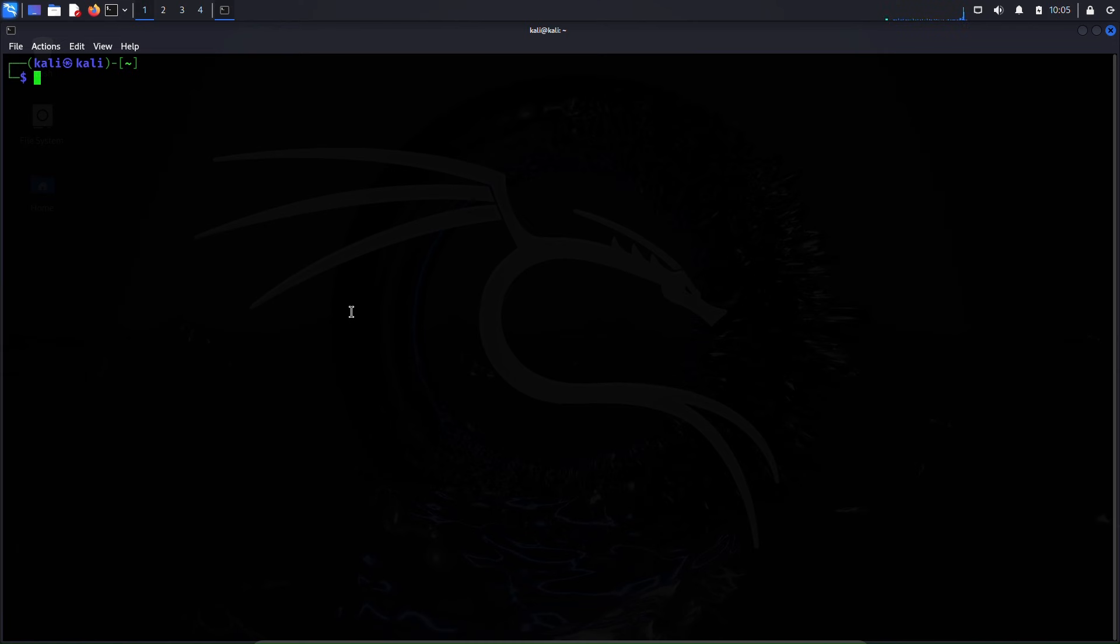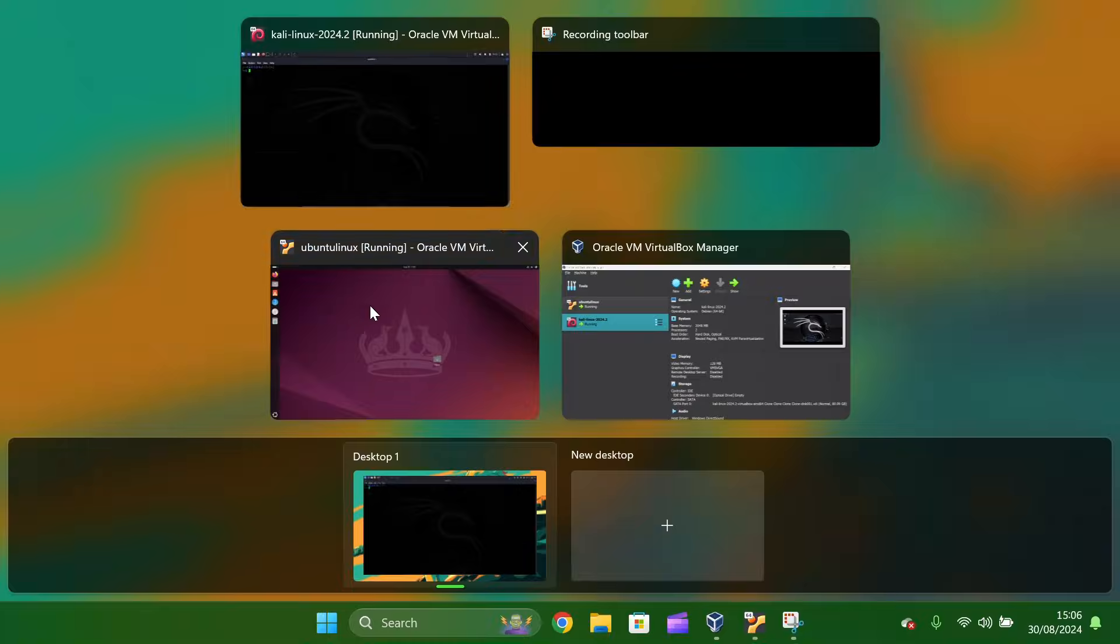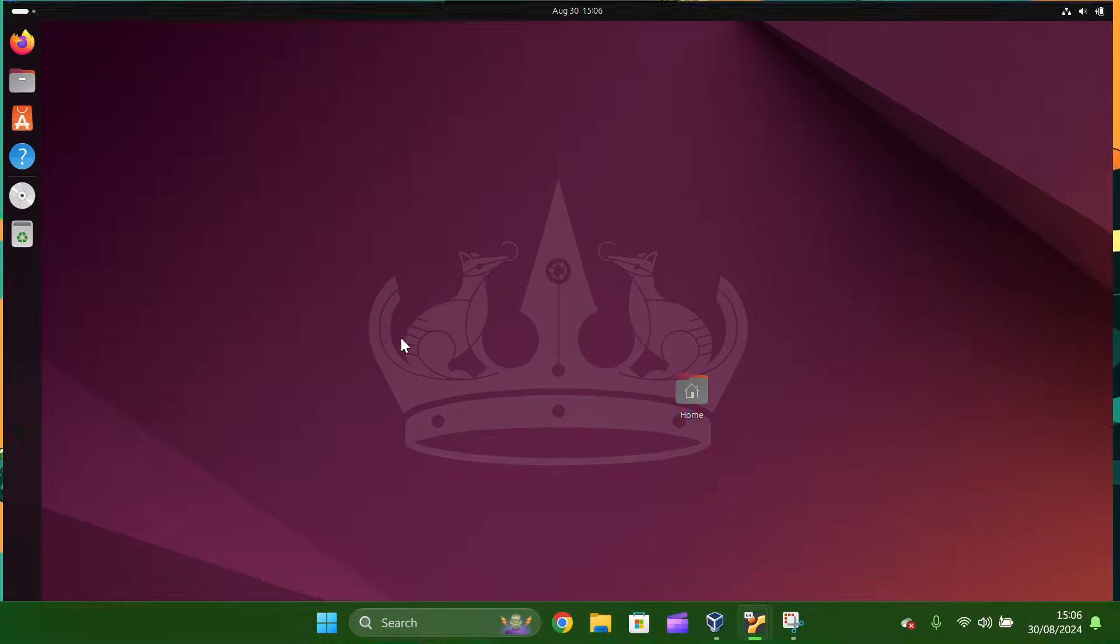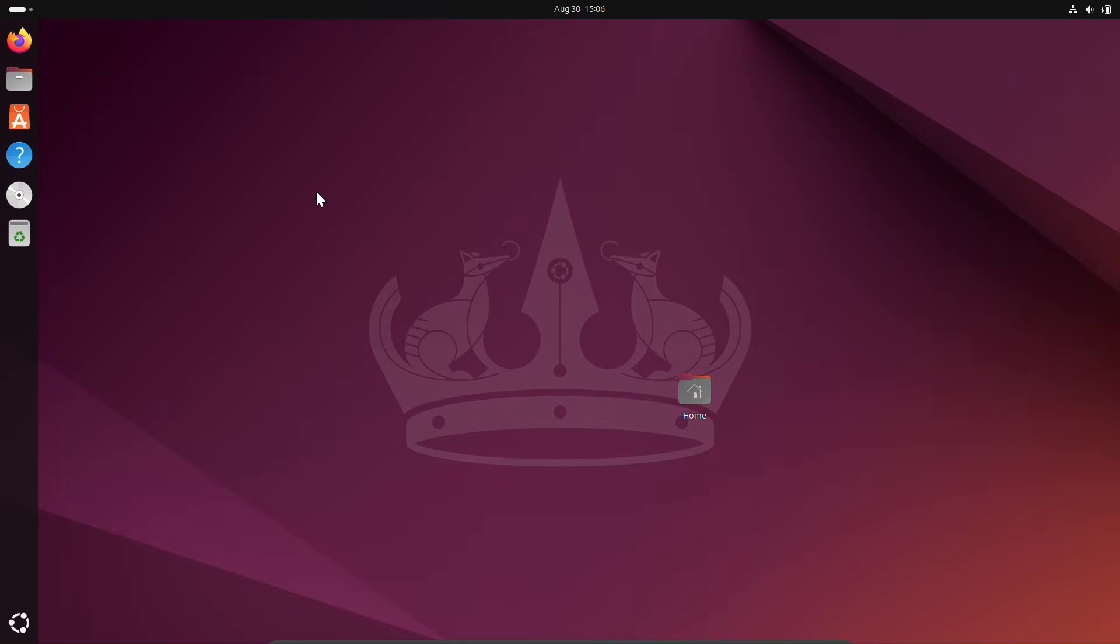Okay, right now I'm in the Kali Linux machine. I'll use this machine to crack the password using Hydra, and I also have another machine here which is an Ubuntu machine and this machine has some services running like FTP and SSH. I'll use Kali Linux machine to crack the password of these services and get inside these services.